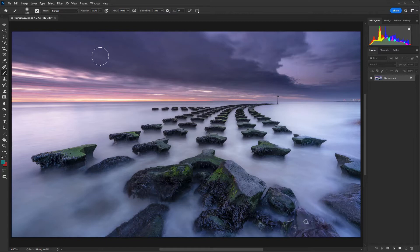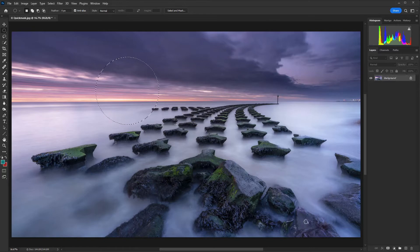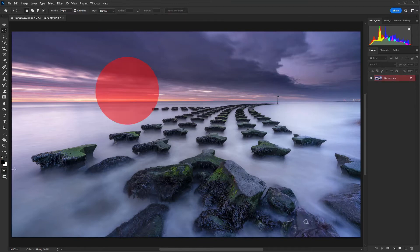I'm just going to use the elliptical marquee tool and create a circular selection, because there are times when you may need a perfect shape. To access Quick Mask mode we just have to press Q on the keyboard, or click on the Quick Mask icon, and then that gives us the mask itself so we can paint in, which we're going to do in a few moments.